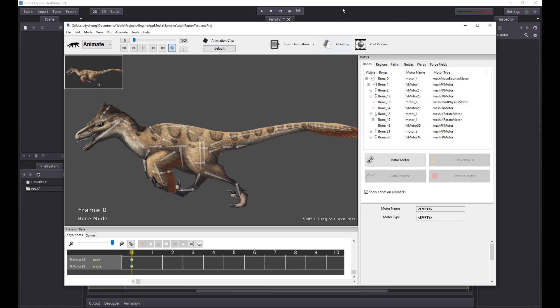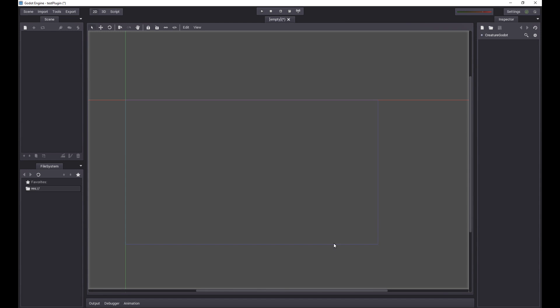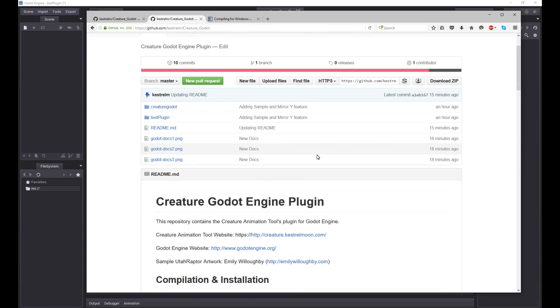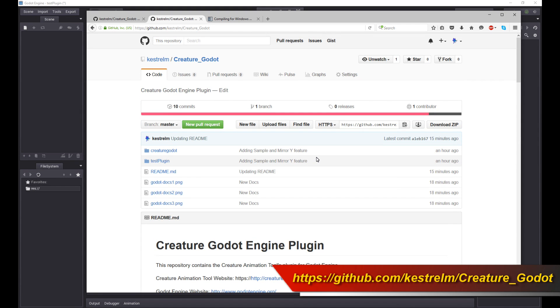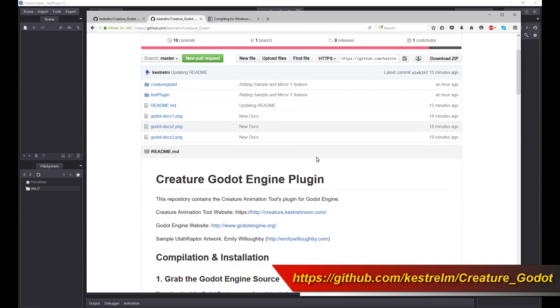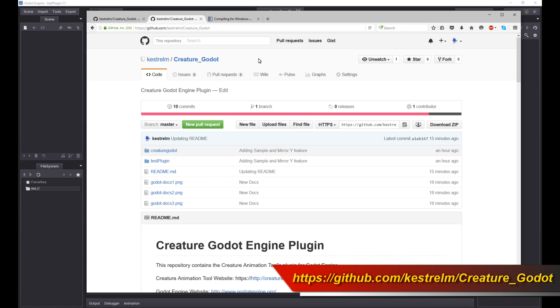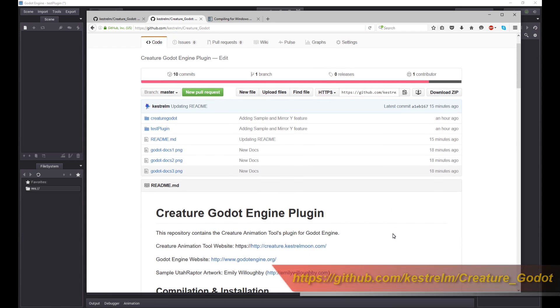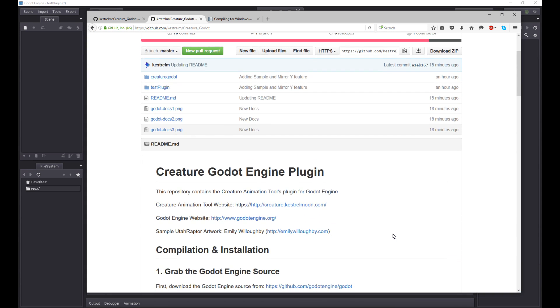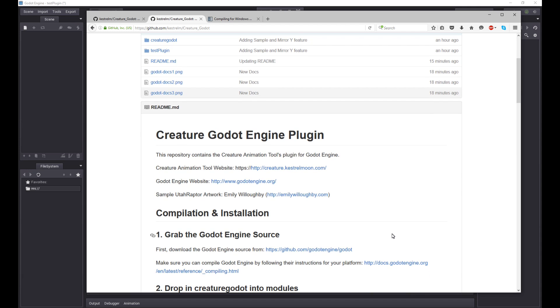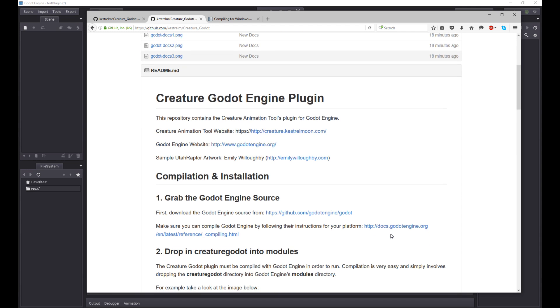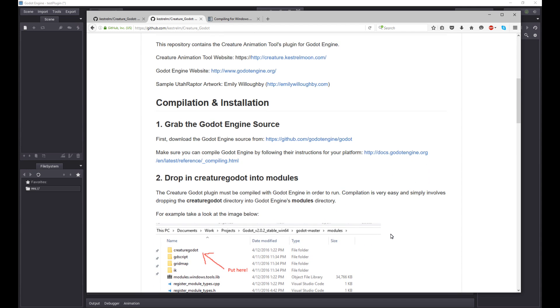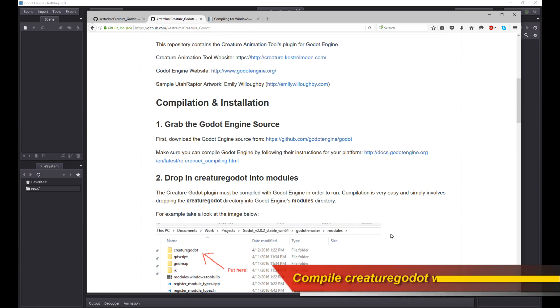Before I begin, let's talk about the Creature plugin for Godot engine. You can grab it from this GitHub page. The most important thing you need to know is you need to build or compile the Godot engine plugin, the Creature Godot engine plugin with Godot itself.